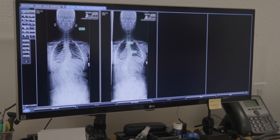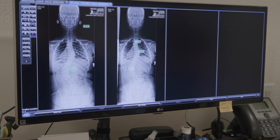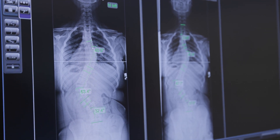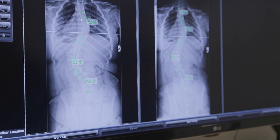The most common presentation we see is a thoracic scoliosis that bends to the right and a lumbar scoliosis that bends to the left. The right thoracic curve is called a dextroscoliosis, and the left lumbar scoliosis can be called a levoscoliosis. Dextro means right, levo means left.